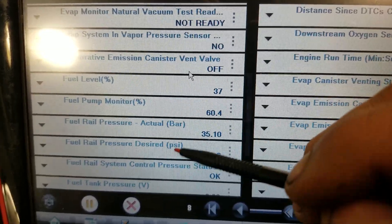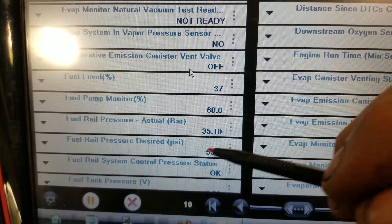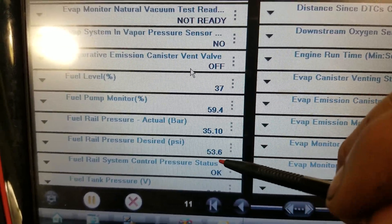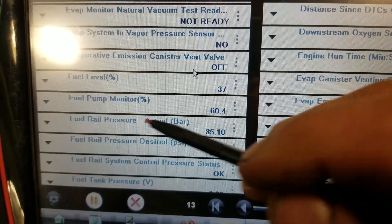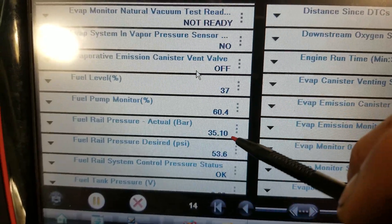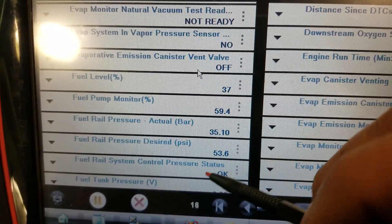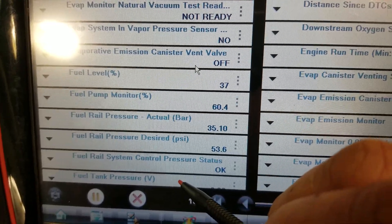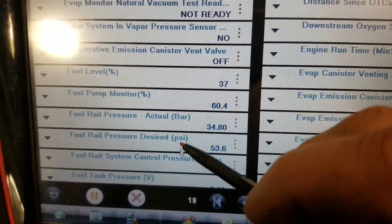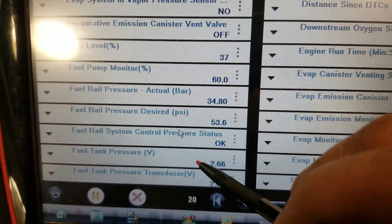Fuel rail pressure actual in bar, desired is 53. We can see already that we're a little low. Let's look at the voltage.